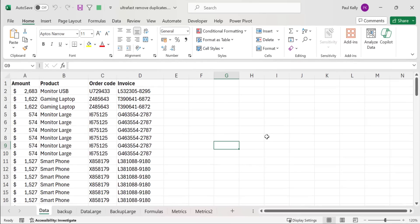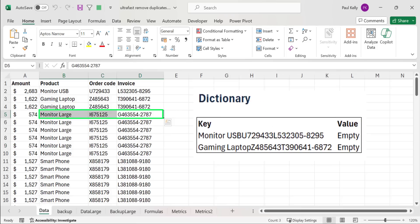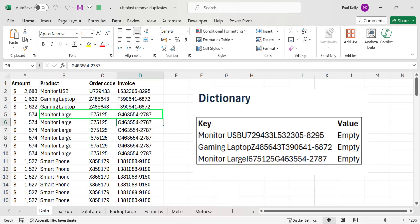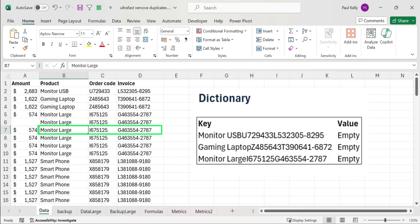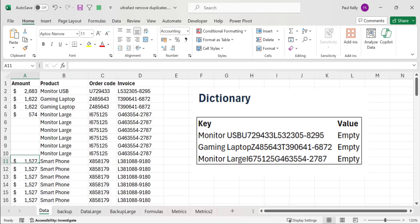If it's the case that the combined value already exists in the dictionary, we end up in the else side of this statement, and what happens is we clear the contents. In the case of monitor large, we combine the three values and check our dictionary. The first time we encounter it, it doesn't exist, so we add it to the dictionary. When we get to the next line with the same combination, it already exists, so we remove the amount. We keep deleting all the duplicate amounts, leaving the amount only in the first occurrence.